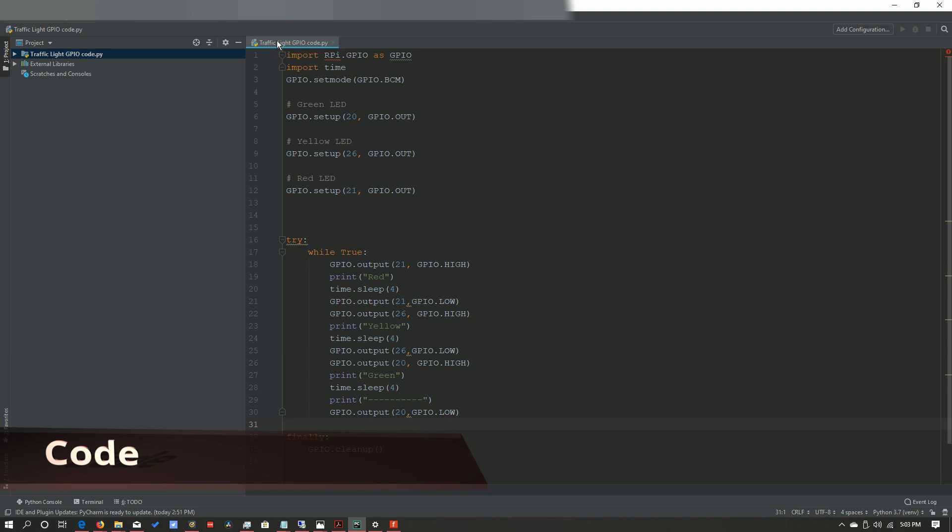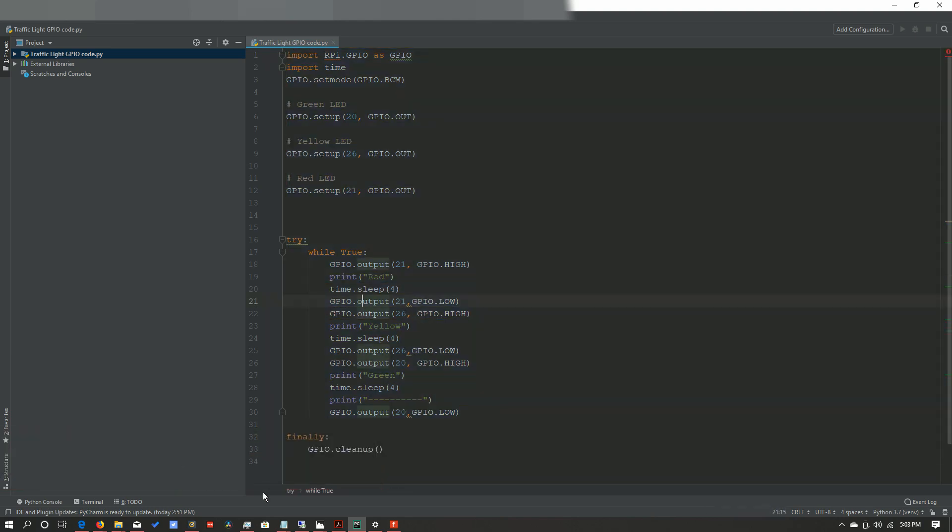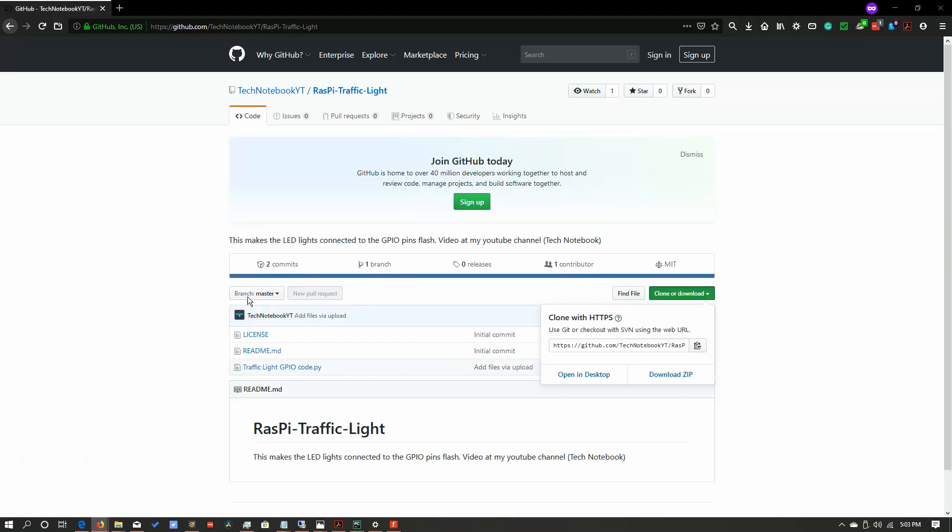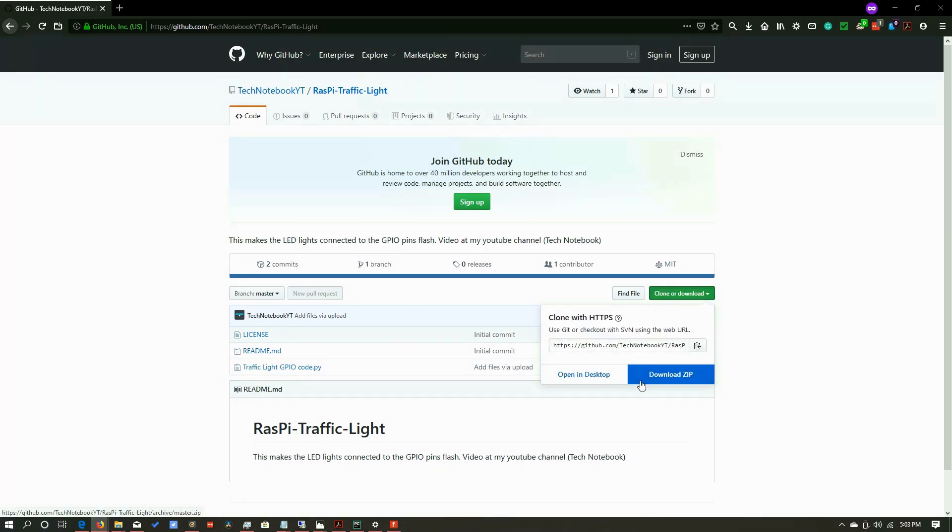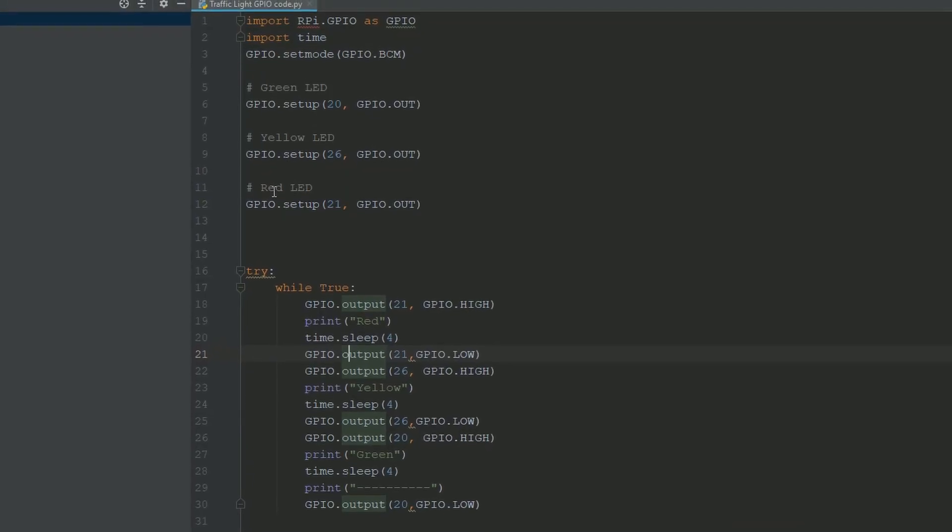So here is all the code we will be using for this tutorial. So to access this code, I will have a GitHub. So this is it right here. So what you want to do to download it is to click clone or download and click download zip. So that aside, let's open the code again.